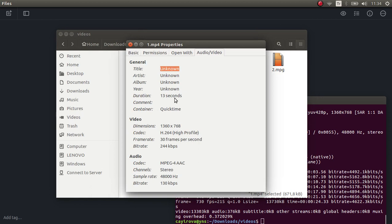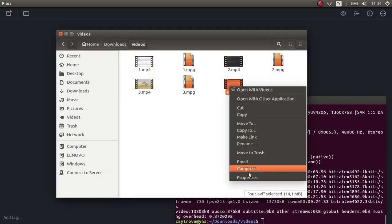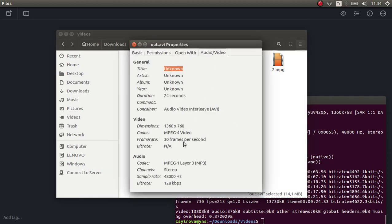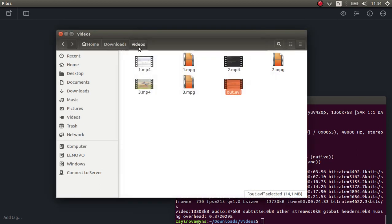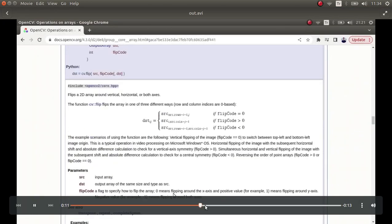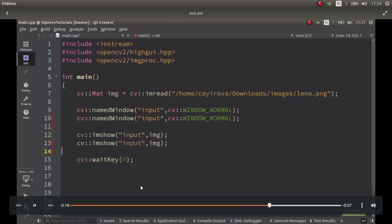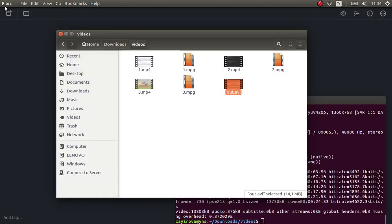This first clip is 10 seconds and the second is 13 seconds, so the output video should be approximately 23 to 24 seconds. If we check it — yes, it's 24 seconds. You can also compare the video formats; they should be the same. Here is the video: it's already concatenated — this part is the second video and this is the first video.